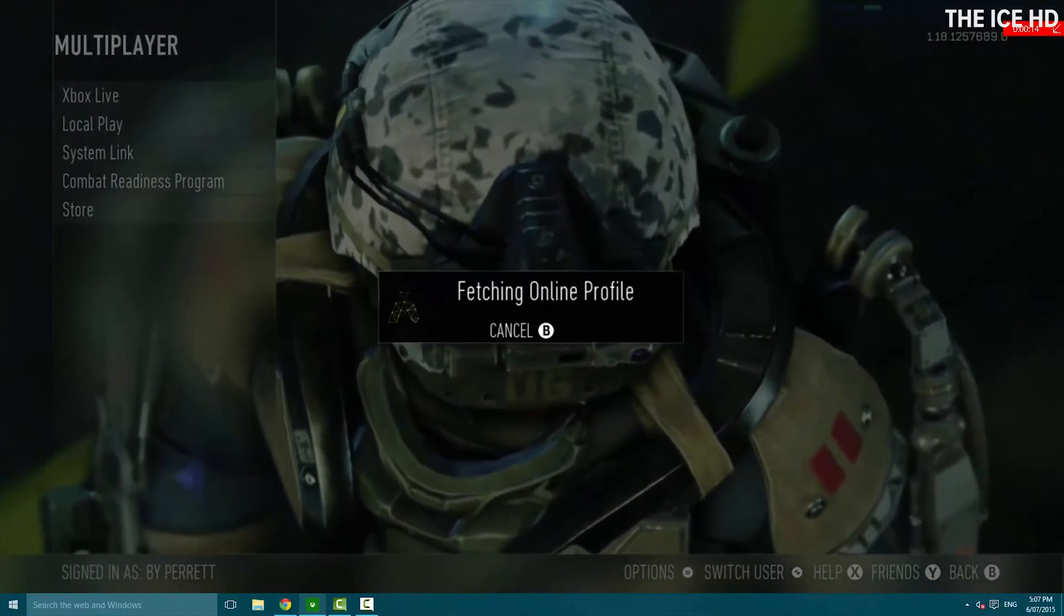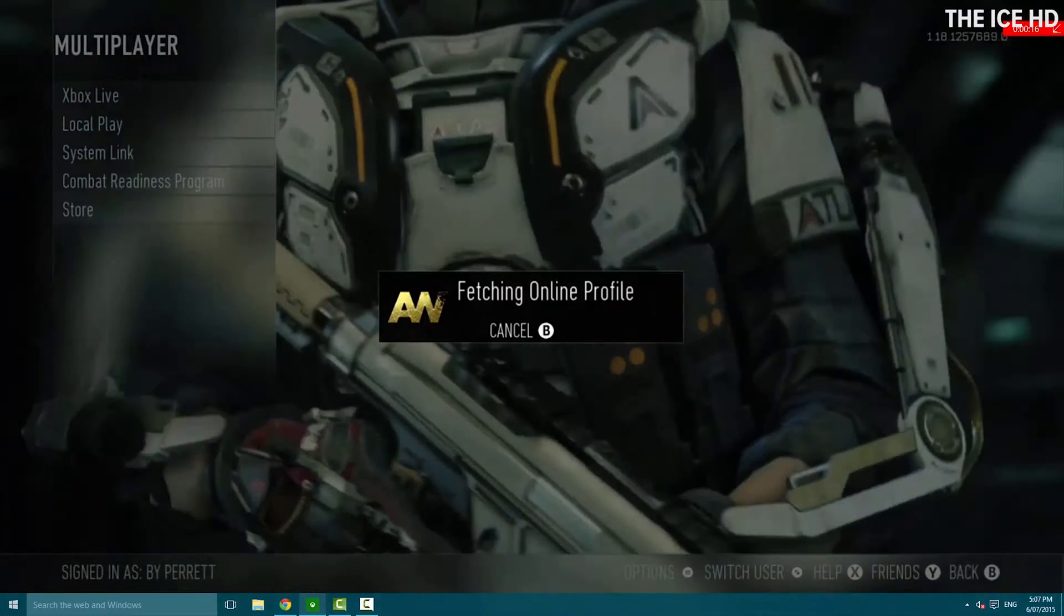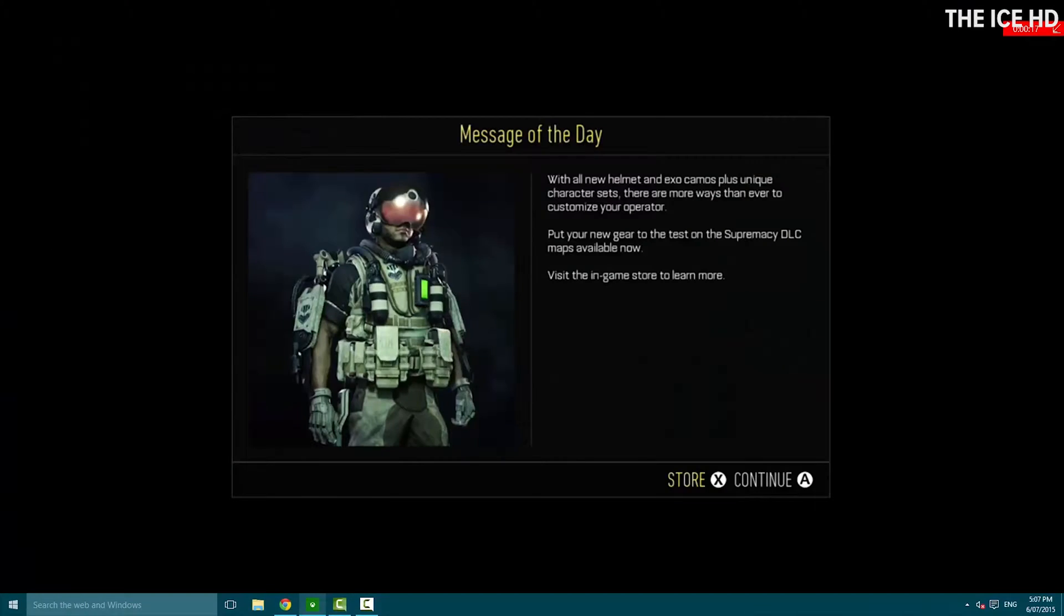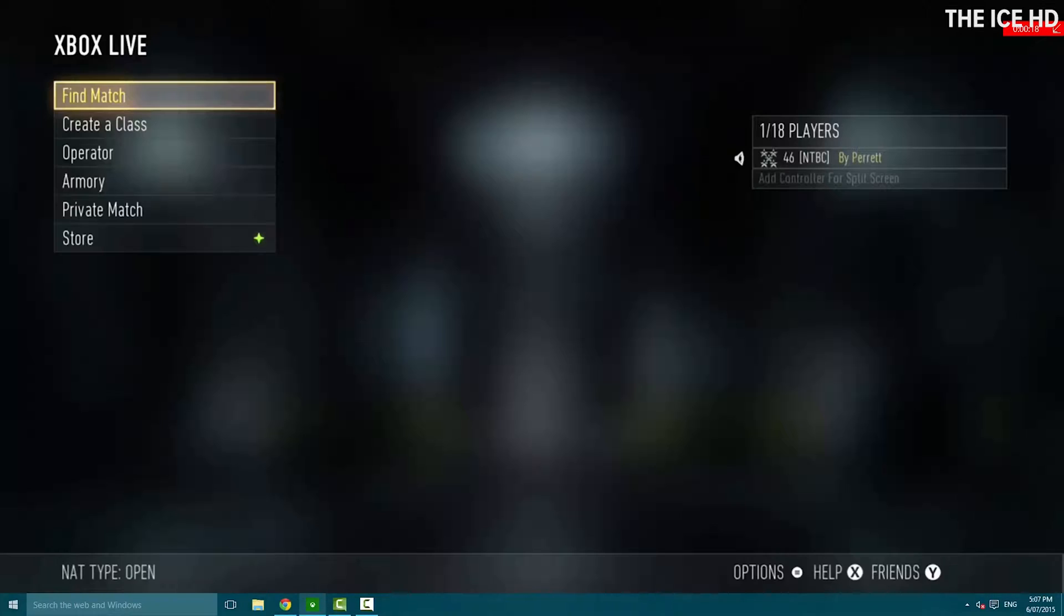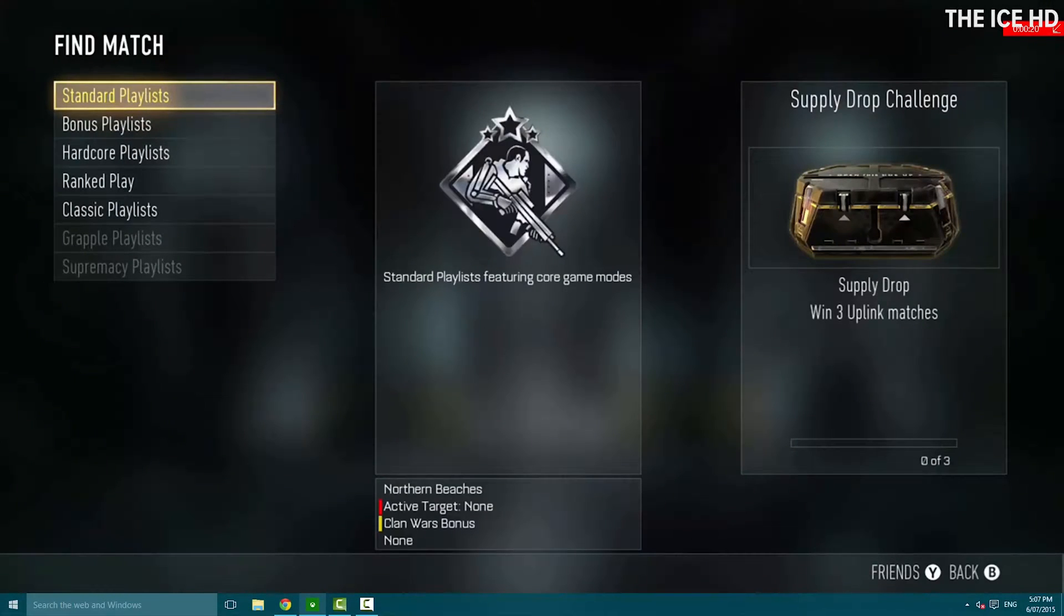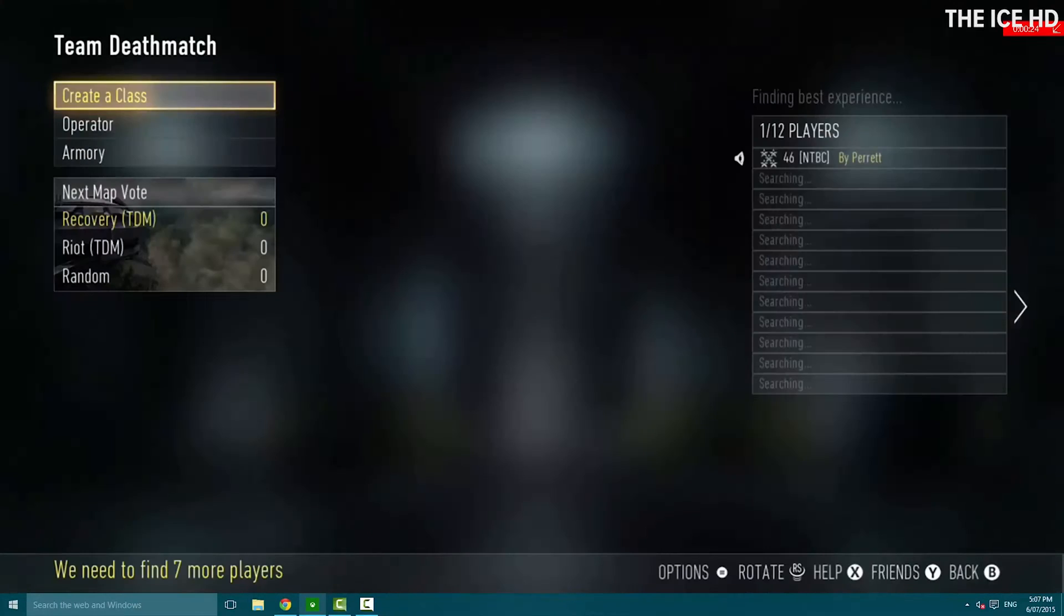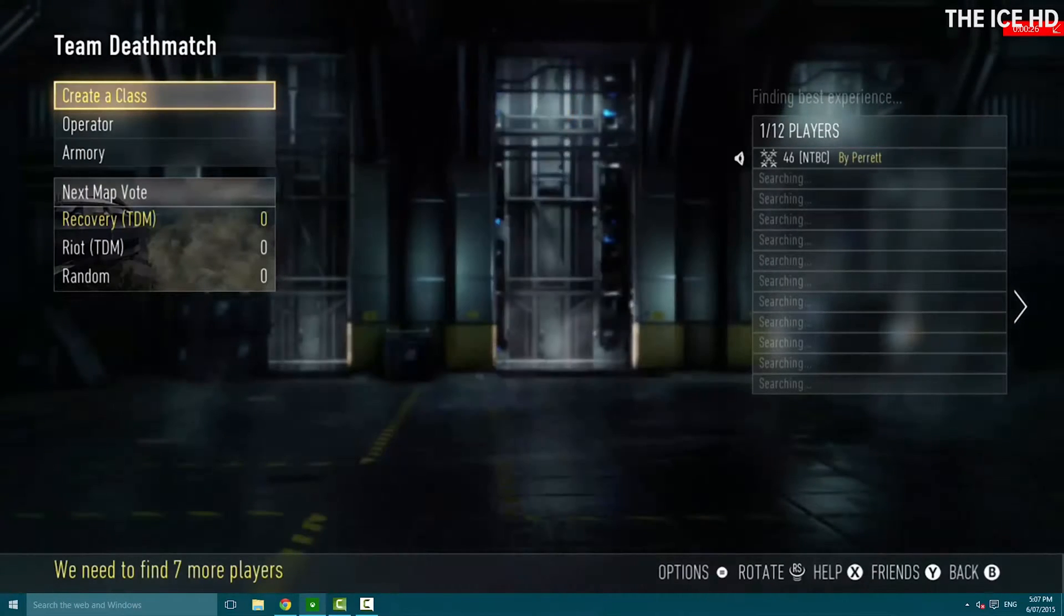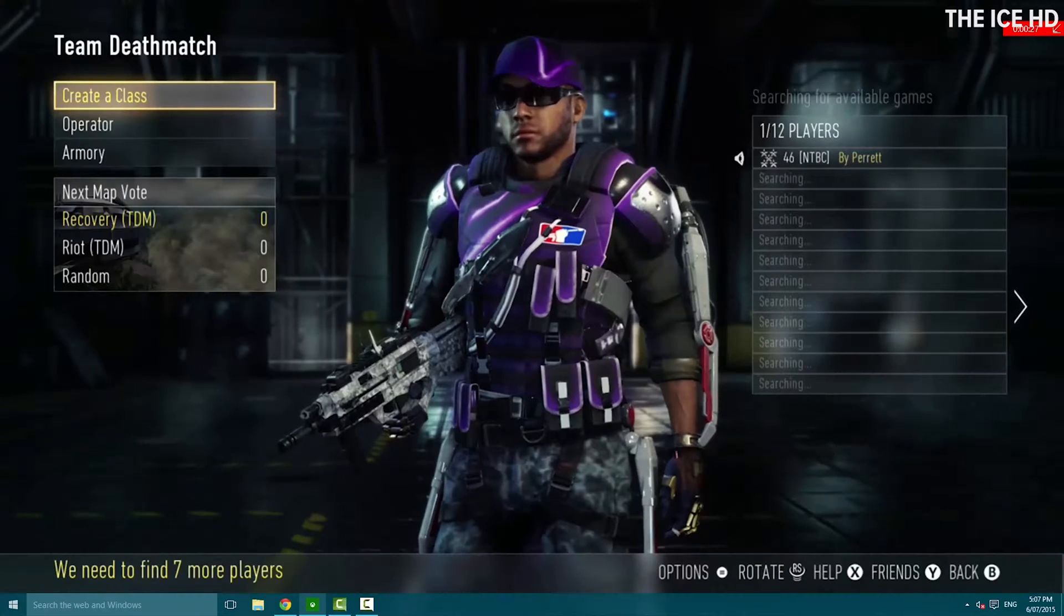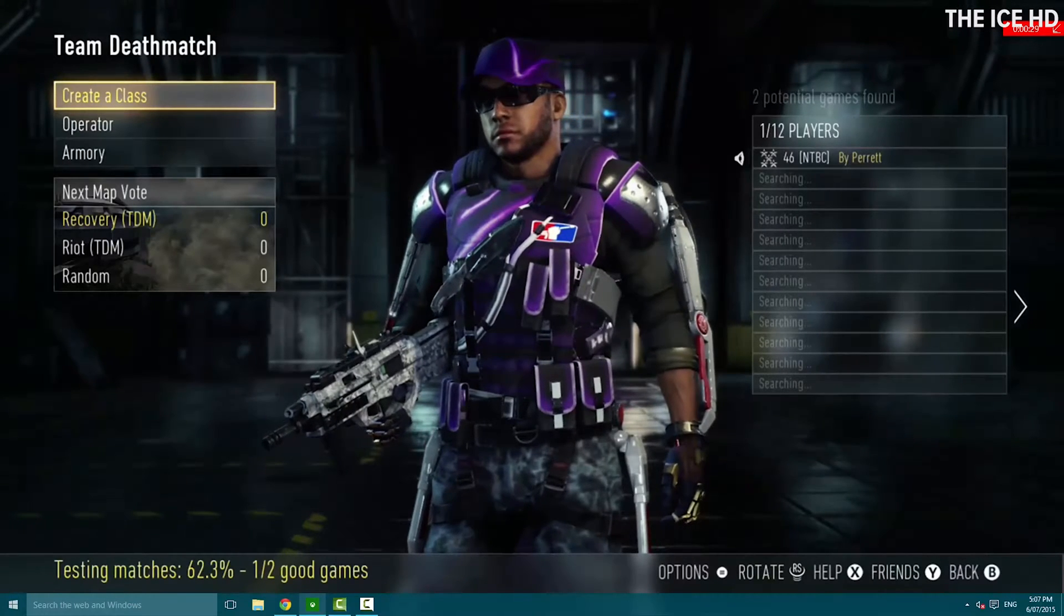Depending on how long this is going to take, I might cut it and come back. Here we go, that's a final match. I want to play some team deathmatch quickly, depending on how long it takes to find the game.